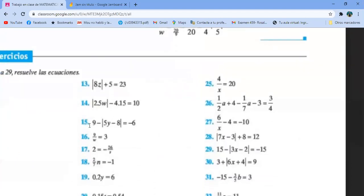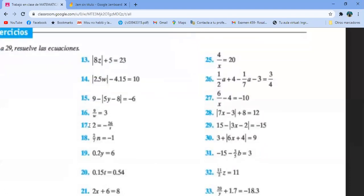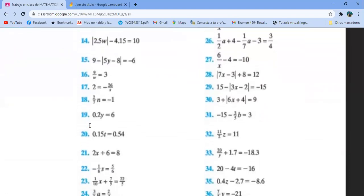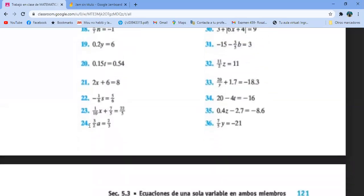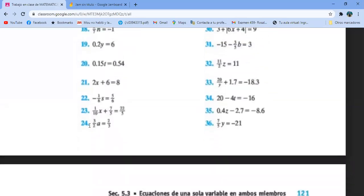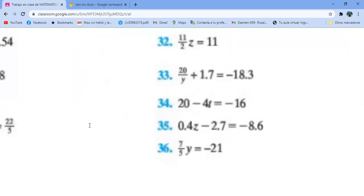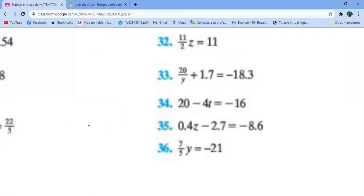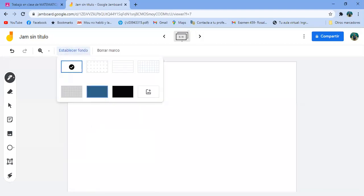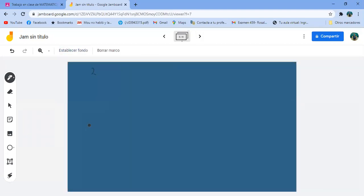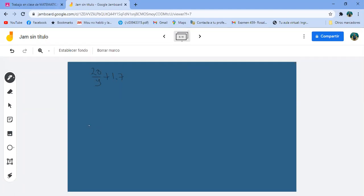Veamos. Vamos a trabajar con estos ejercicios, están facilitos. Vamos más para abajo, a buscar ejercicios un poquito más complicados. El 33 lo voy a hacer yo: 20 entre Y más 1.7 igual a menos 18.3.